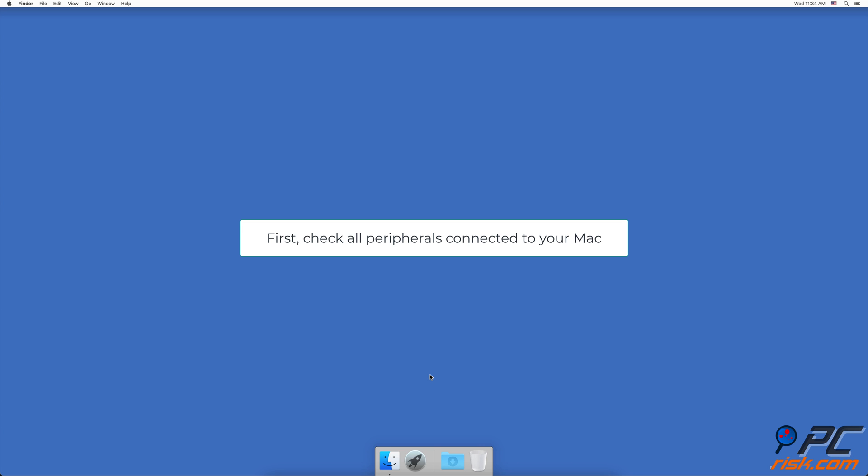Peripheral Issue. Before proceeding to other troubleshooting steps, the first thing you should do is to check all peripherals that are connected to your Mac. Turn off your Mac by pressing and holding the power button for a few seconds until the Mac shuts off. Disconnect all peripherals like USB and Thunderbolt cables. Then power on your Mac.